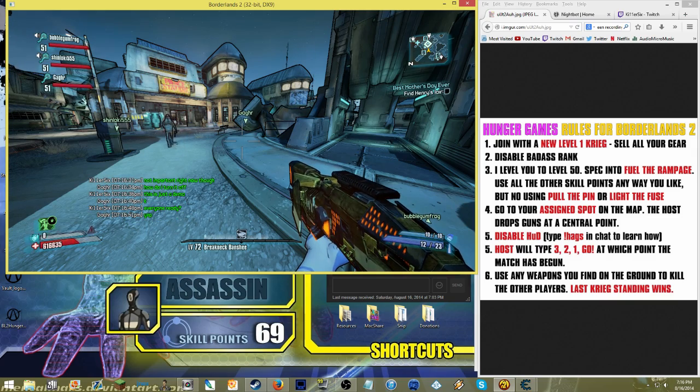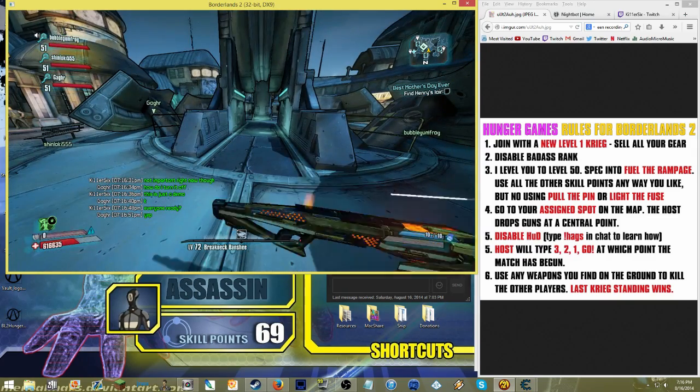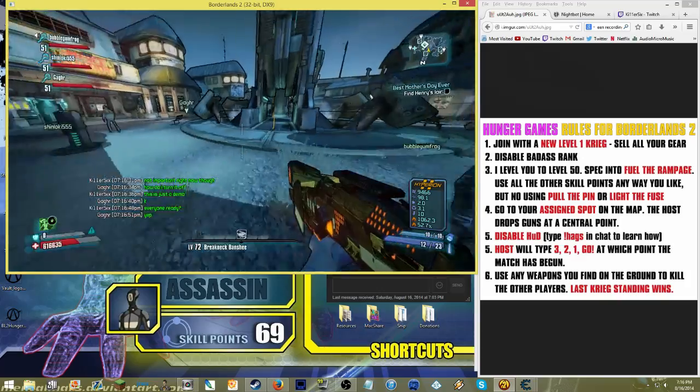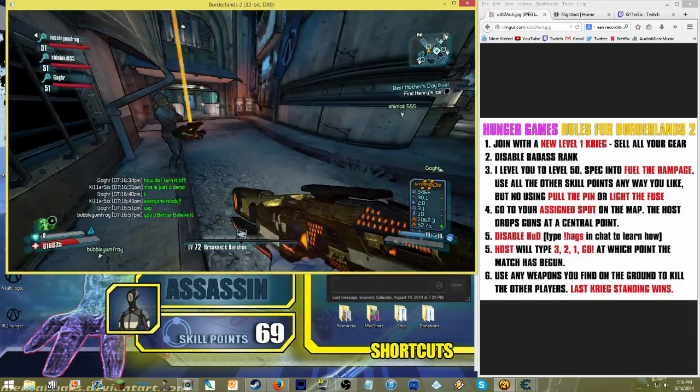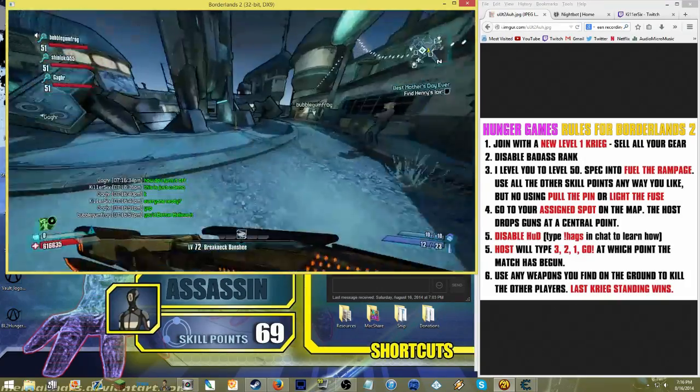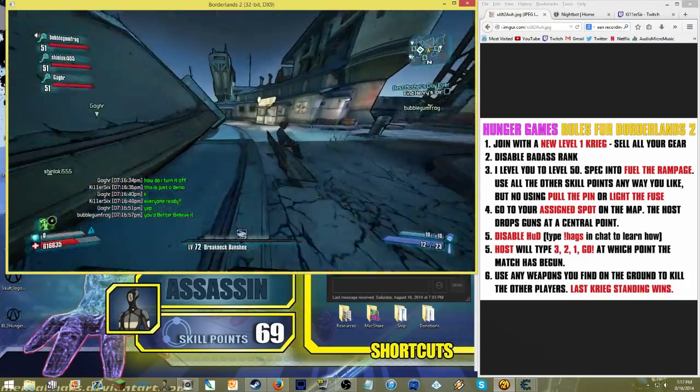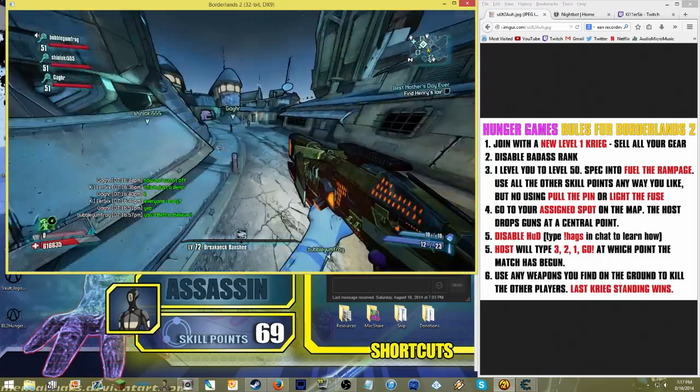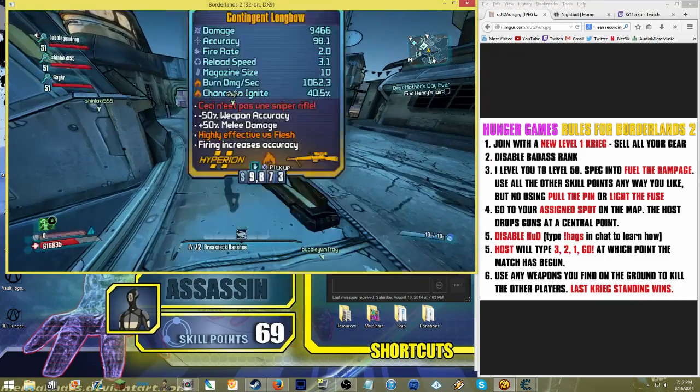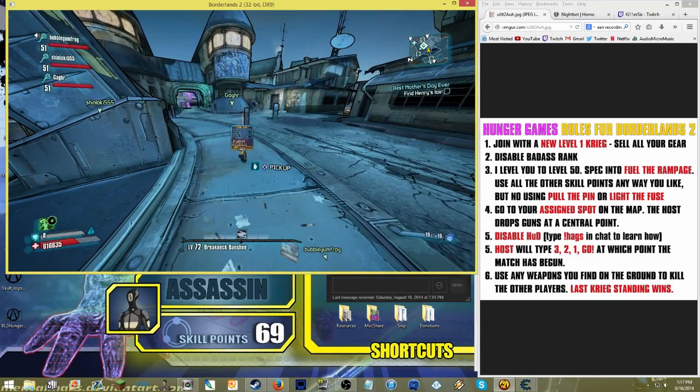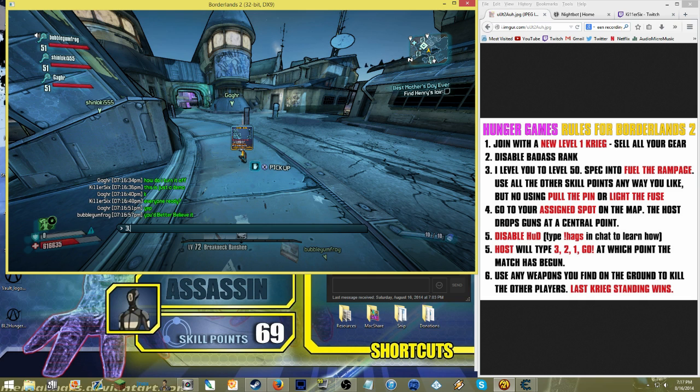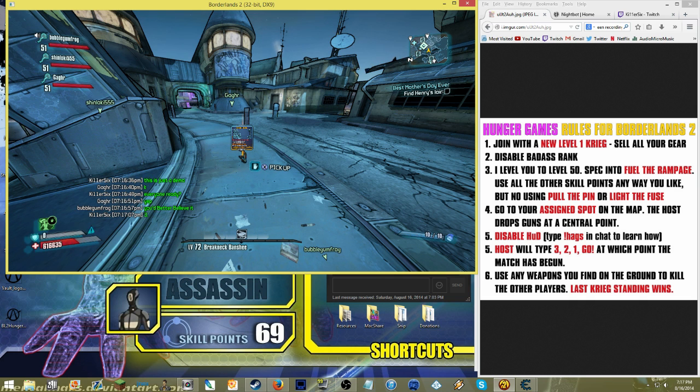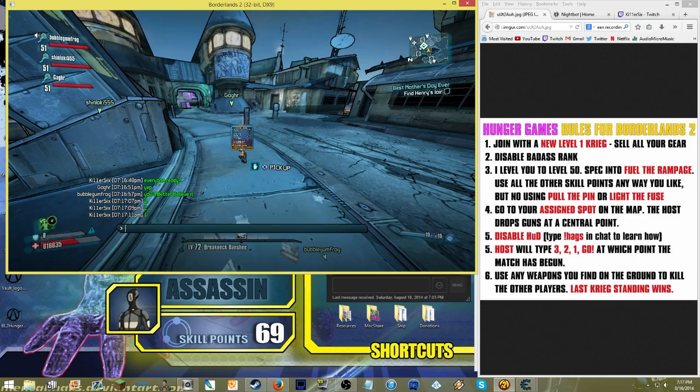So, on the right-hand side of the screen here, you can see the list of the rules, which anytime you're in one of my games, you can just type in exclamation point hunger, and that will pop up in the chat for you to read. All right, so once you get everybody set up, and you get everybody to turn their heads-up display off, which I've got a video at the end of this showing you how to do that.